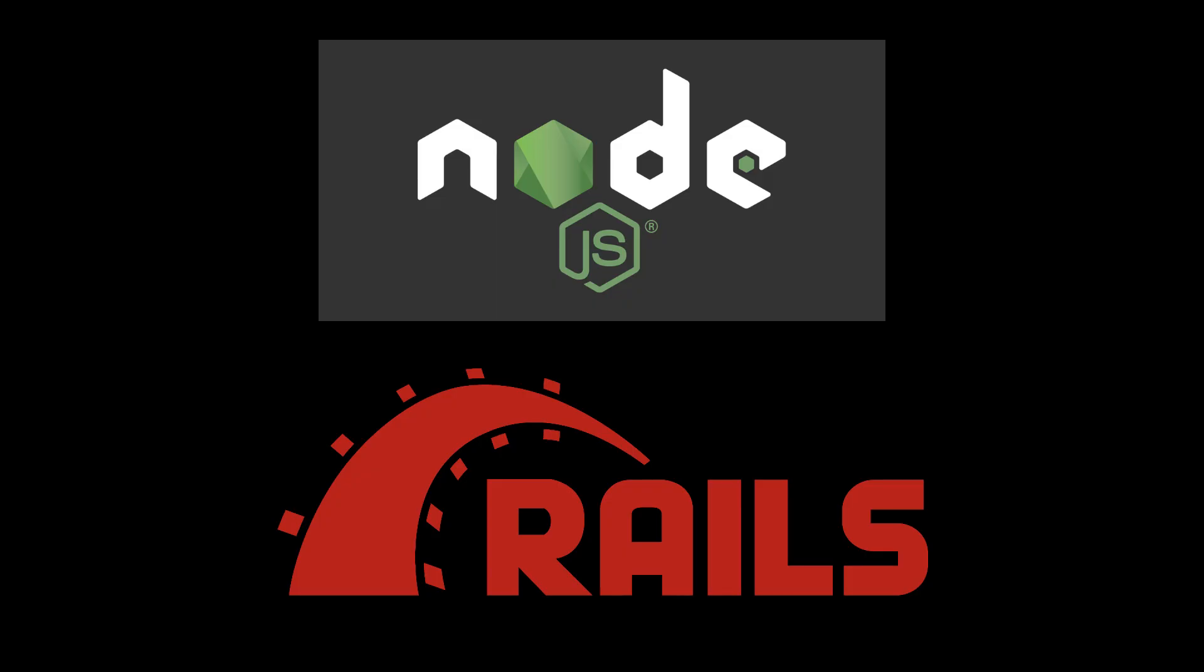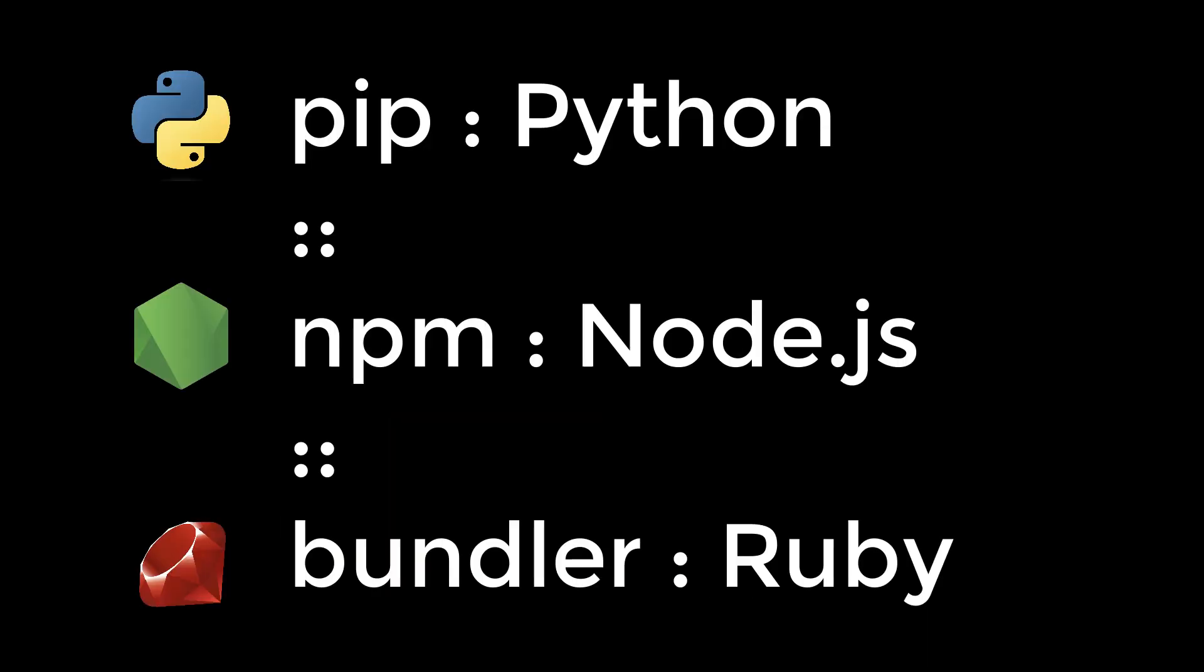For those of you who are familiar with Node.js or Ruby on Rails, PIP is to Python what NPM is to Node.js or Bundler is to Ruby. Now that we have Python and PIP installed, let's take a close look at the first project setup.